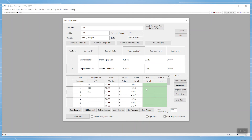The instrument is designed to output thermal diffusivity, but because we also want the thermal conductivity values, we must check the box at the bottom of the test information window for specific heat and conductivity.